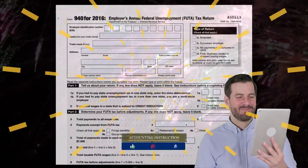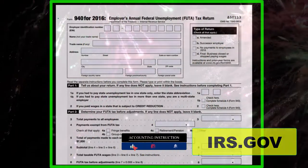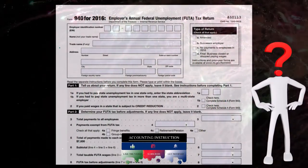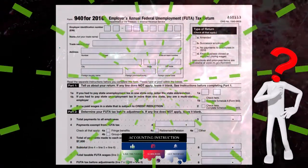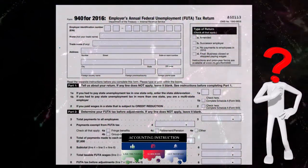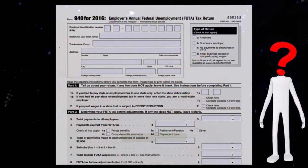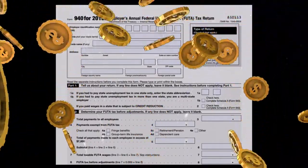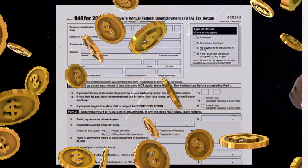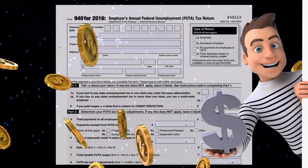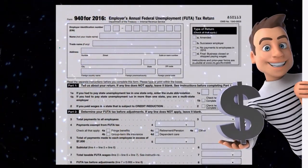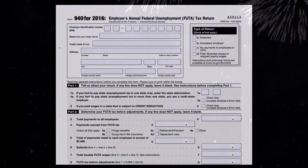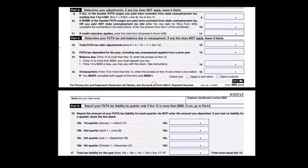The form looks something like this — this is a 2016 form from irs.gov. The business information goes at the top. The tax liability calculation is essentially employee wages multiplied by the tax rate. However, there is a wage cap of around $7,000 per employee, which is a very low cap, so nearly every employee reaches it unless they haven't been employed for a significant portion of the year.